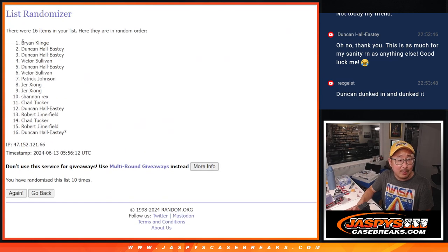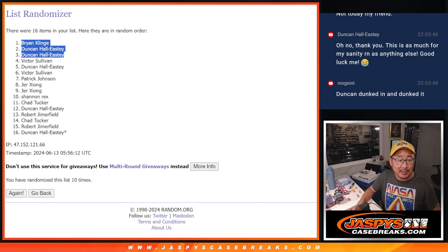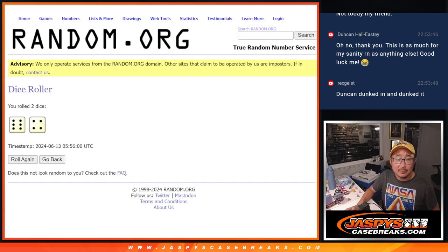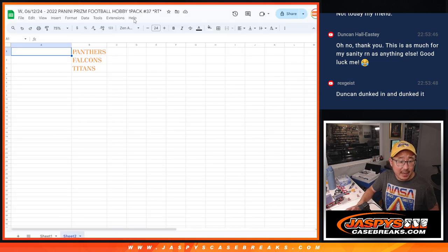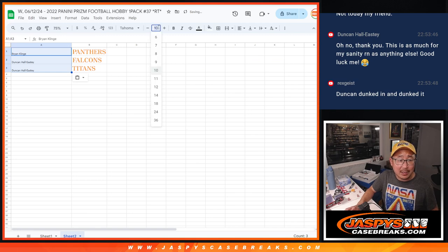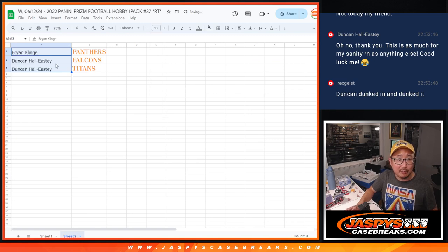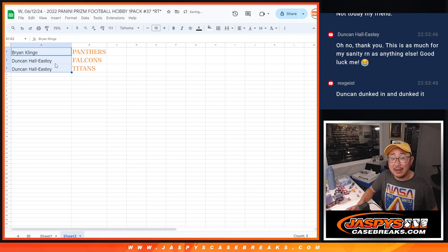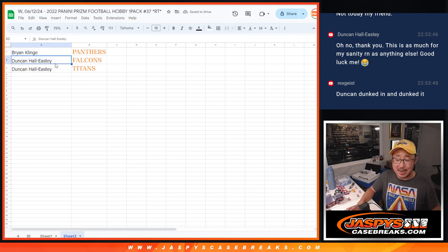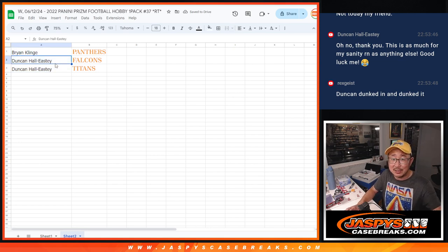Brian, Duncan, Duncan. After ten, there you go. So Brian, you've got the Panthers in that Impeccable break. Duncan with the Falcons and Titans. We'll see you in the next video. Jazzbees Case Breaks dot com, bye!